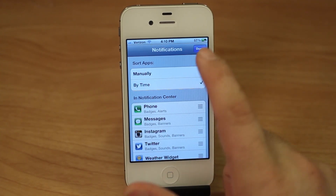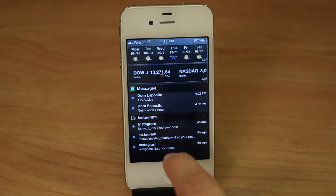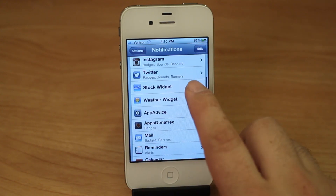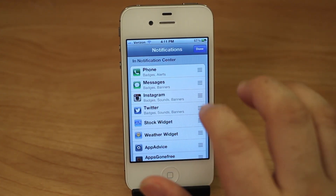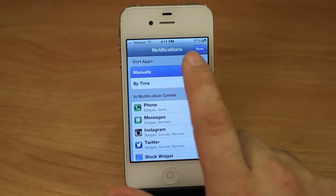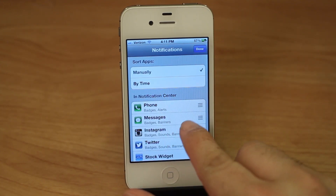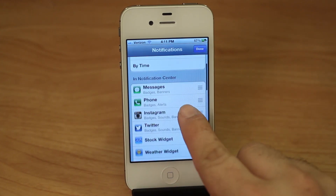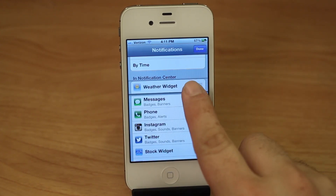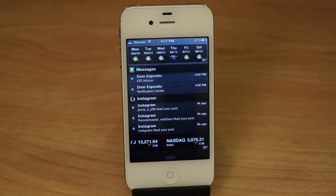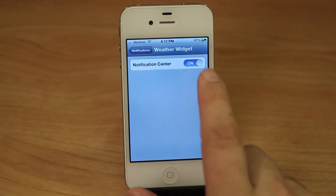You can also arrange them by time, which will arrange all the individual notifications by the app and by the time that the notification came in. You can arrange them however you'd like as long as you hit the Edit button in the top right corner and set it to manually sort apps. I can have Messages all the way at the top — if I don't check Instagram that much, there's no need for it to always be at the top. I'd like my Weather widget always at the top, so now when I scroll down you see everything's arranged exactly how I organized it.